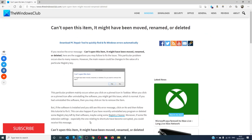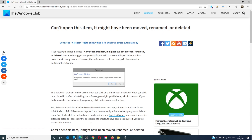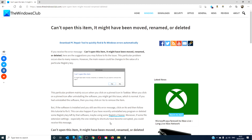For helpful tips, go to our website thewindowsclub.com. Give this video a thumbs up and don't forget to subscribe to our channel, where we are always adding new content aimed at making your digital universe a little bit easier. Thanks for watching and have a great day.